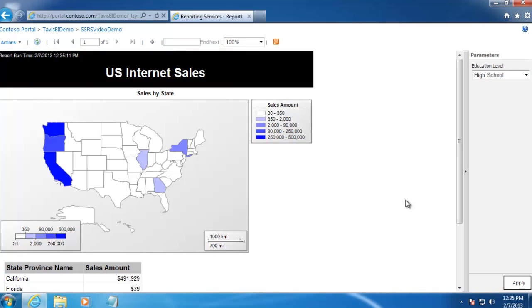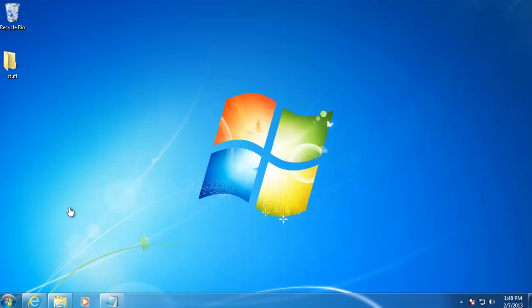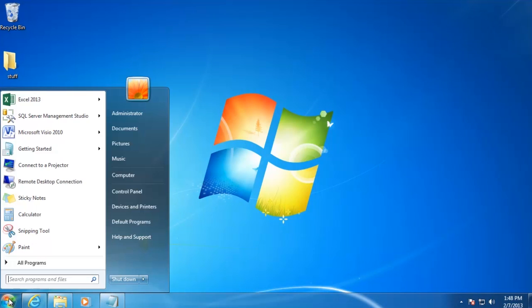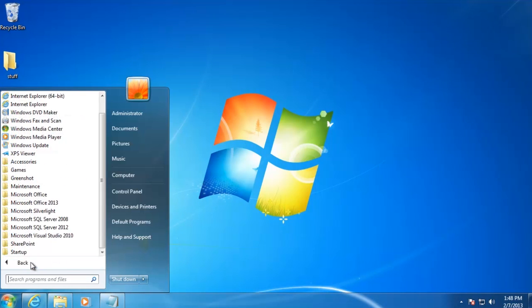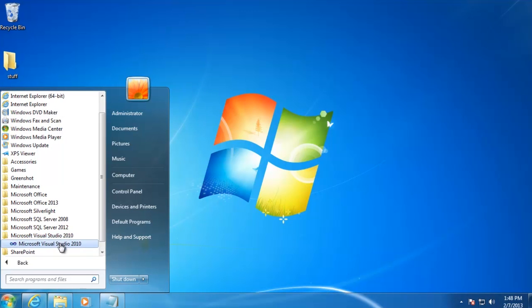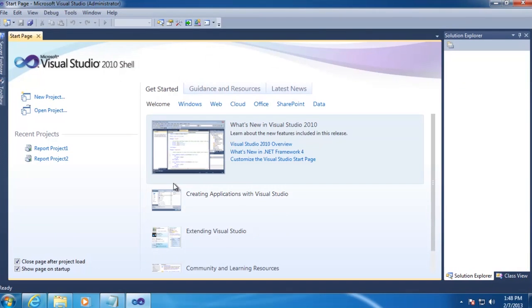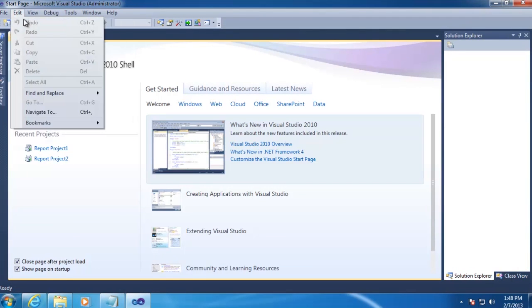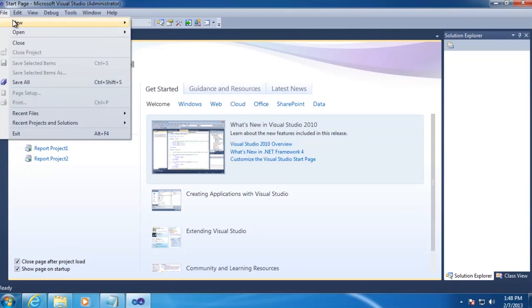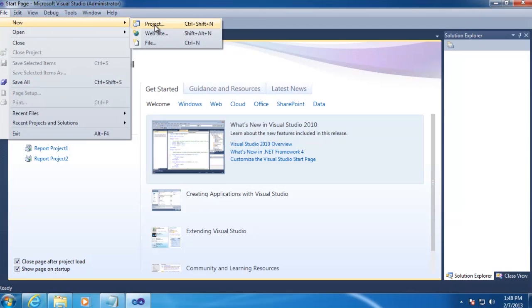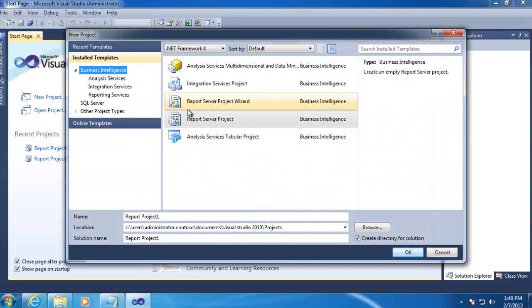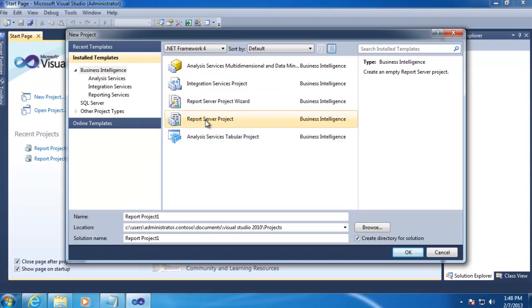Now that we've got our goal in mind, let's build this report from the ground up. The first thing we want to do here is open up our SQL Server data tools, which will be under our Microsoft Visual Studio 2010 folder. And then we'll want to create a new project by going to File, New, and then Project. And underneath the Business Intelligence template, we'll want to select Report Server Project. We're just going to leave the default name for now, and then click OK.